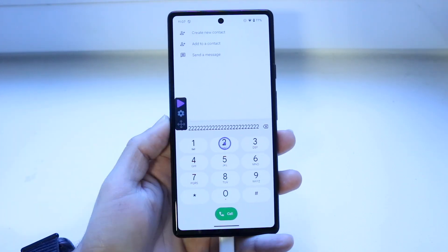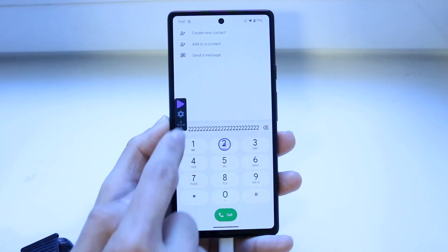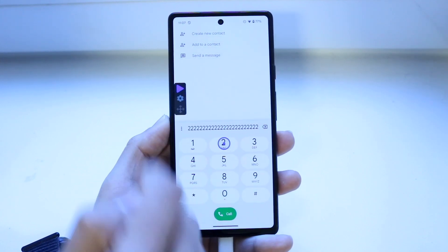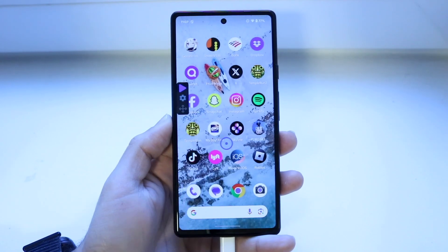If I want to stop it, I can just click on the stop button right here and then it will stop. I can also move this around if I want to place it somewhere else.